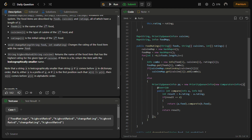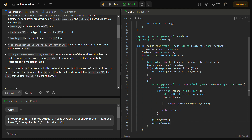Once the priority queue is created, we add the combo to it, and then put it into the cuisine map: cuisineMap.put(cuisines[i], pQueue).